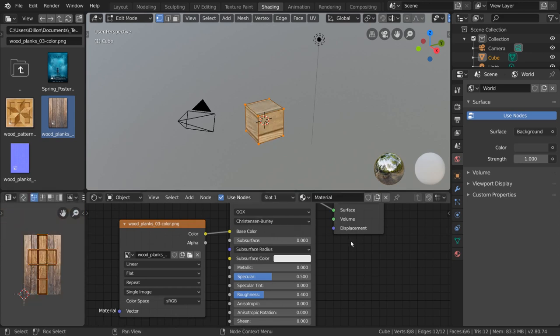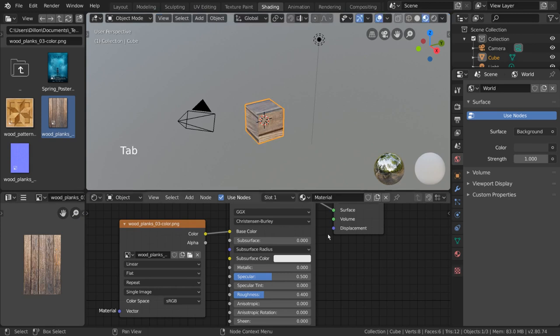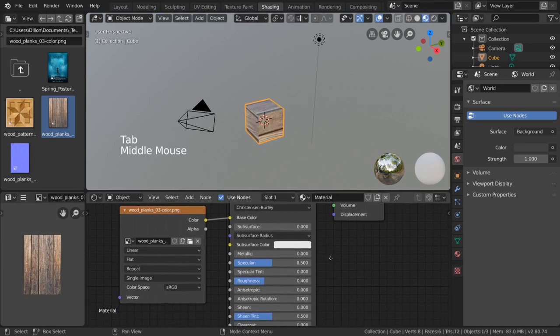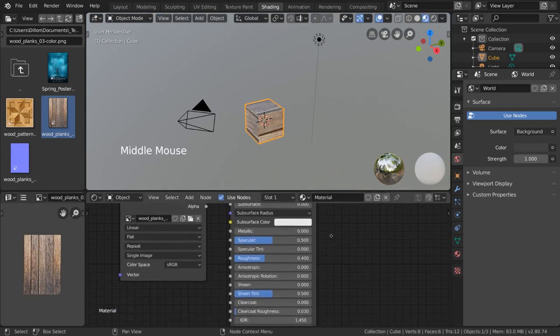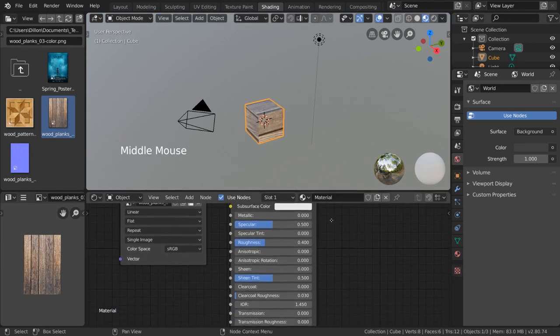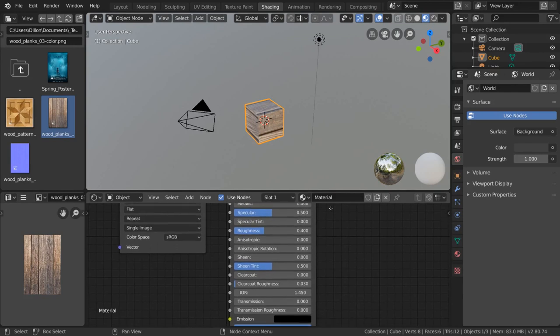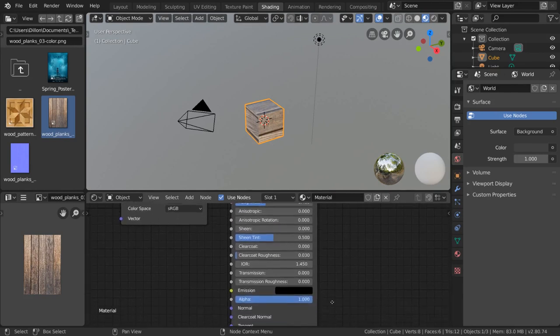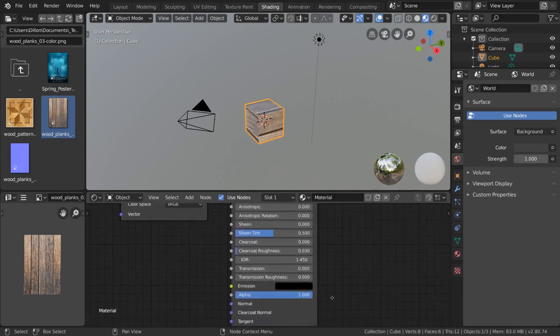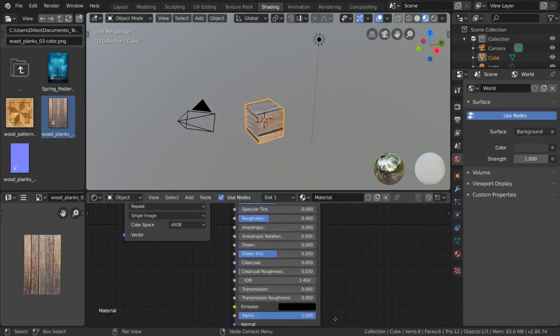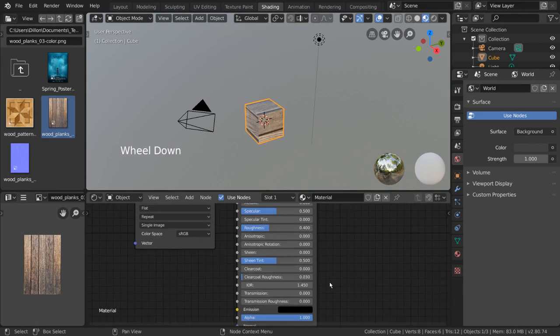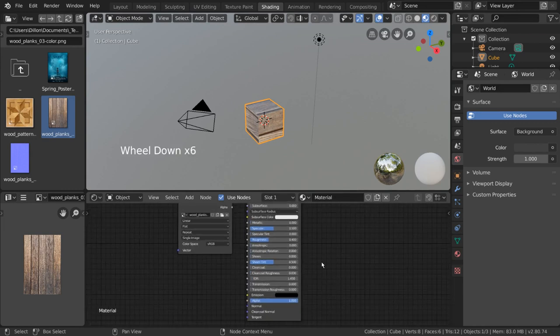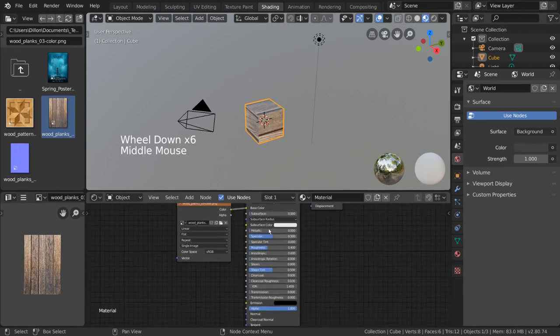Textures can also drive many other factors, including glossiness, shadows, subsurface scattering, transmission, transparency, brightness, bumpiness, and more. To do this, simply plug the texture into any of the input connectors of these values.